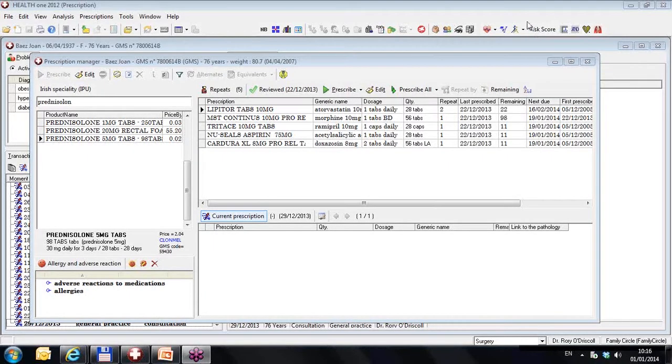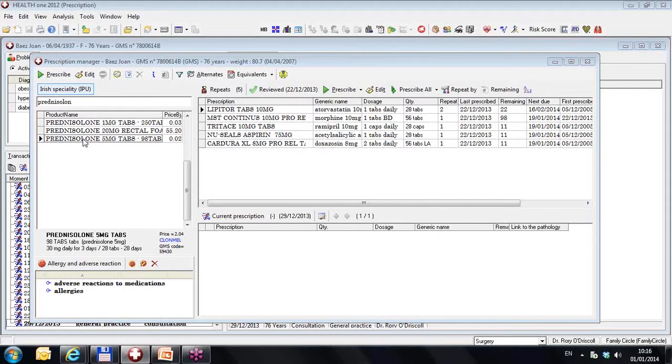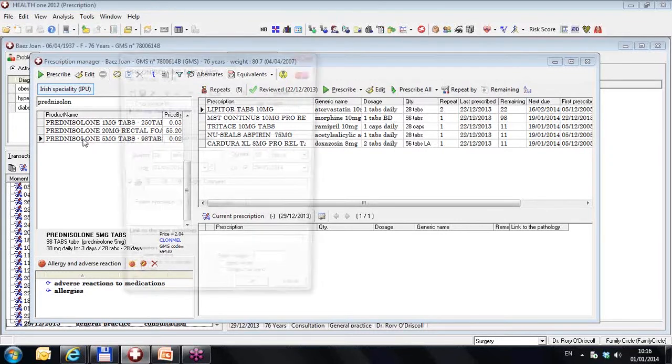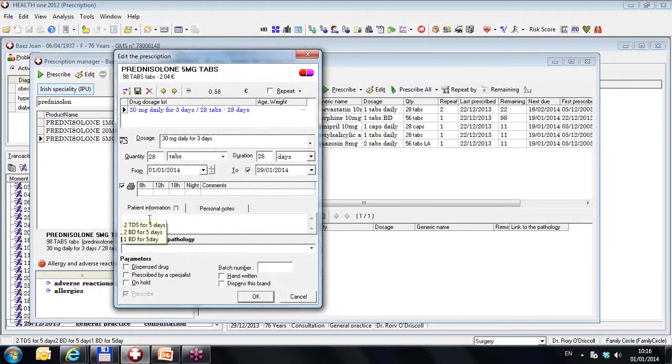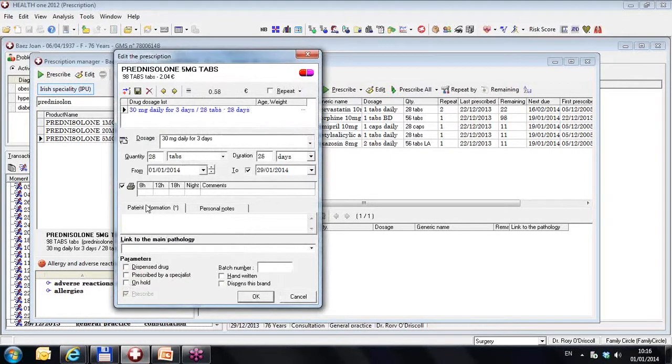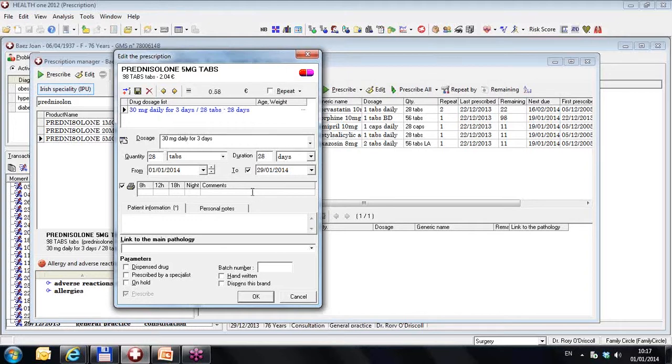The first function I am going to demonstrate is the patient information. I have a patient open and I am prescribing prednisone 5mg for this patient. I will just double click on the drug and in the past if you had information in here, in the patient information section, it would be automatically printed. Now this section has been cleared. There is nothing in here.